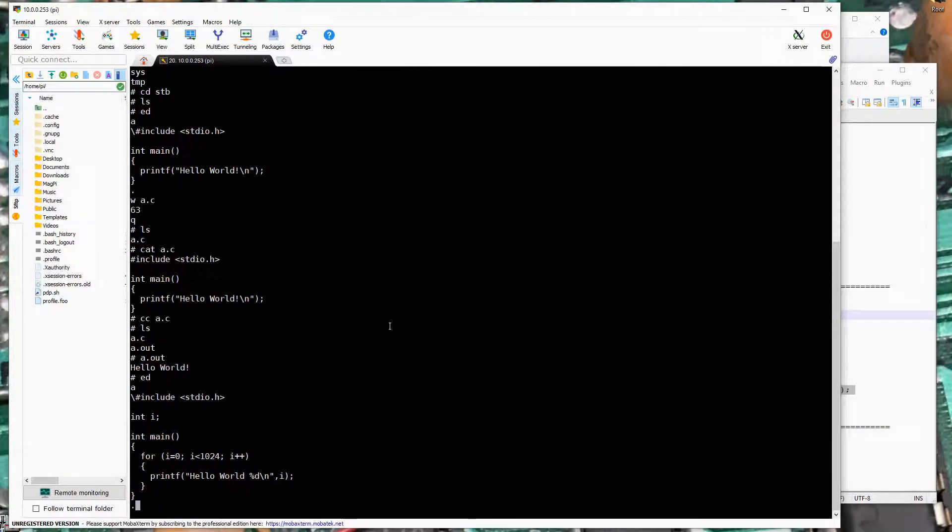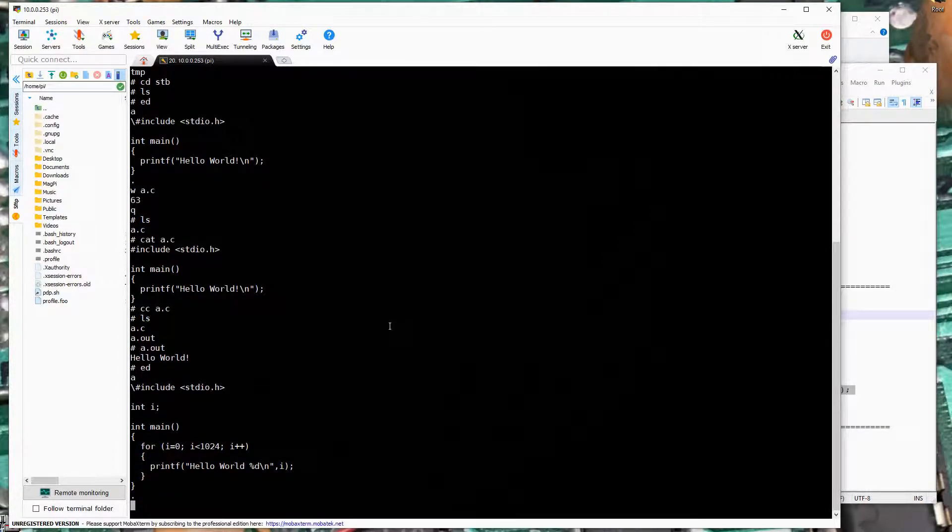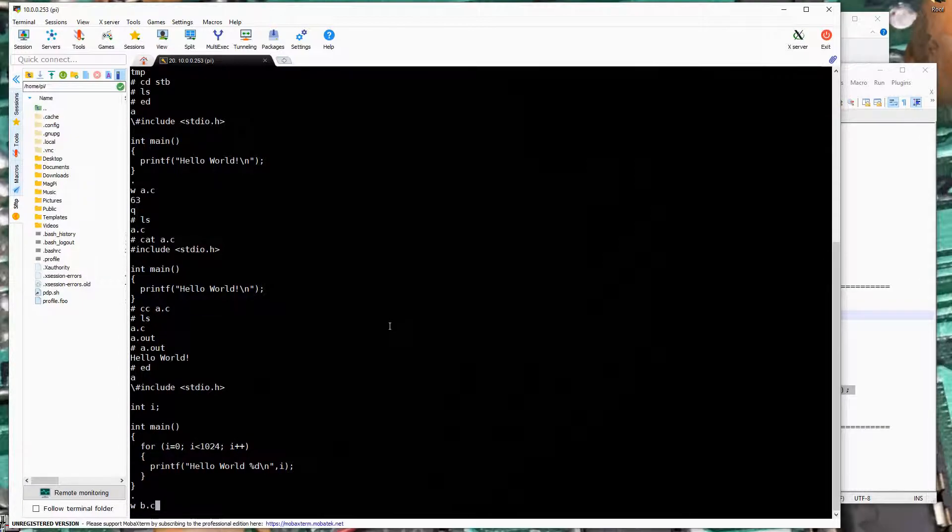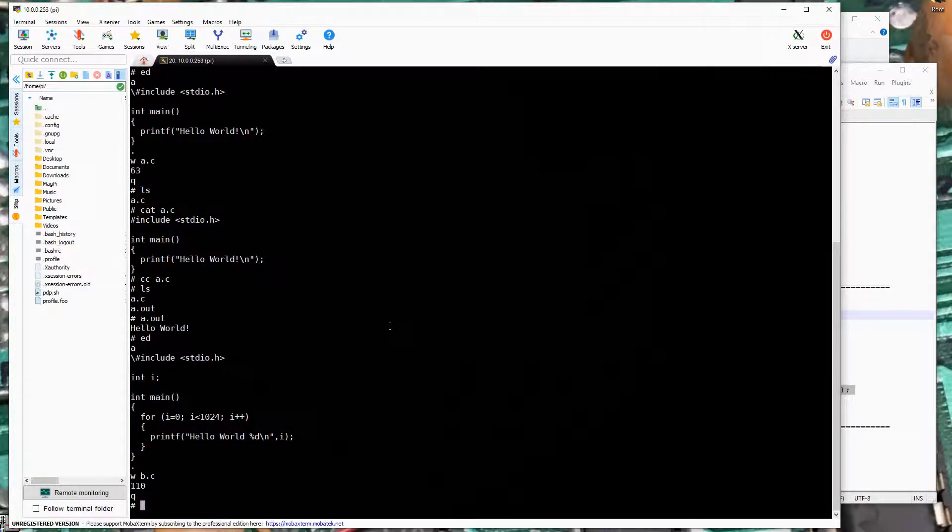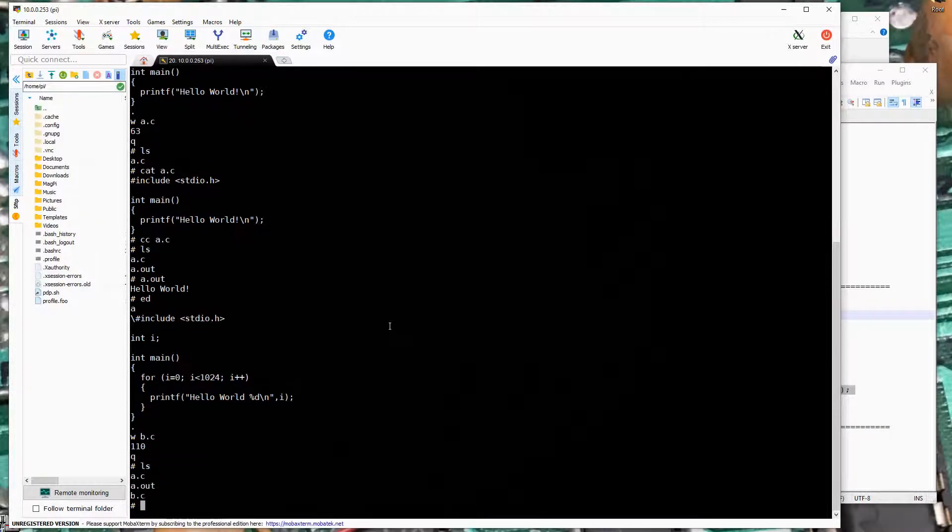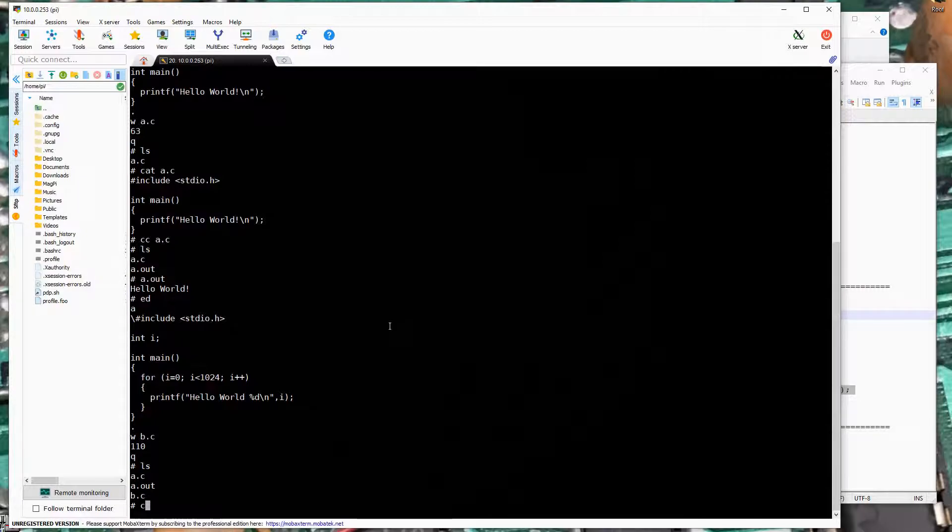We'll insert this text. We will hit period on its own line return to stop editing. We will write b.c. 110 characters written. We will quit out.